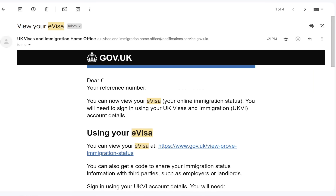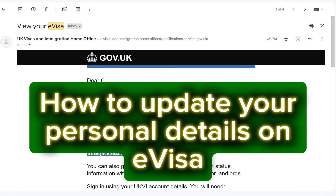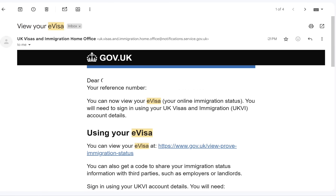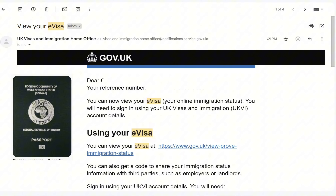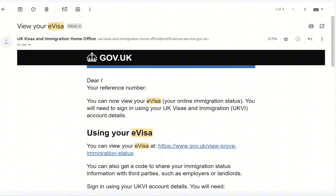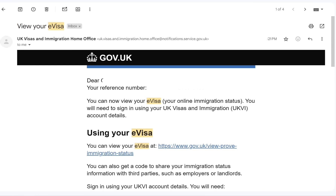In this video I'm going to be sharing a step-by-step process on how you can update your personal details on your e-visa. If you created your e-visa with your BRP, you need to update your details — specifically your passport details — right now before you travel. It's so important you do that before you travel so that you don't have any problems at the border. Watch me as I update my e-visa with my passport details.